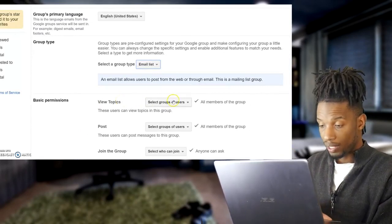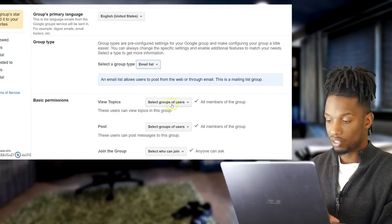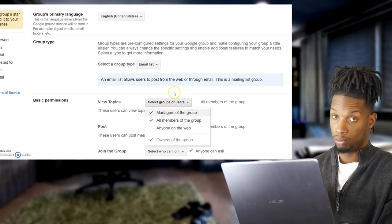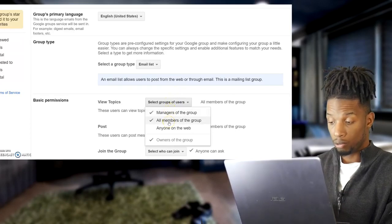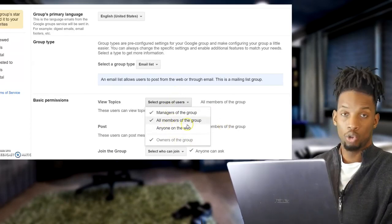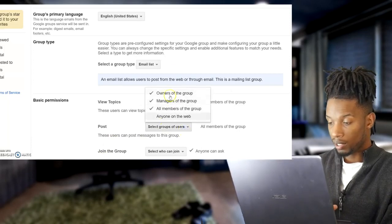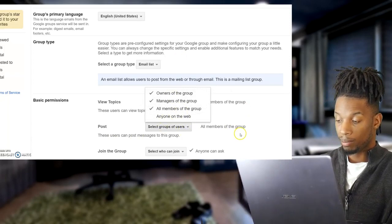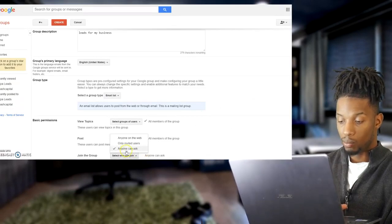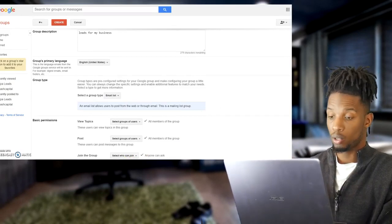Scroll down to 'View Topics' — this is important depending on what you're trying to do. The topics are going to be the email blasts you send out. You want to decide who can see them: managers of the group, all members in the group — I'd check that — or anyone on the internet, which you probably don't want. These are normally already checked. Going down to 'Post,' you want to keep all of these checked as well. Do not check 'Anyone on the Web' unless you want everyone to see it.